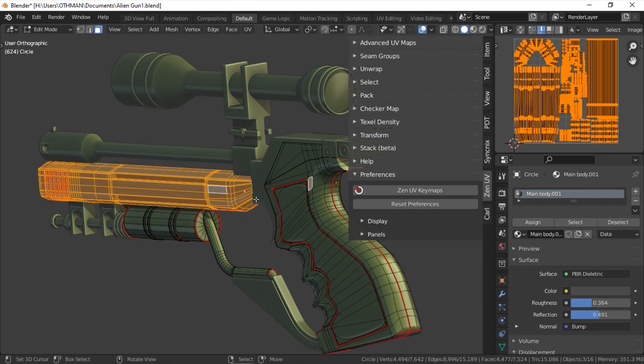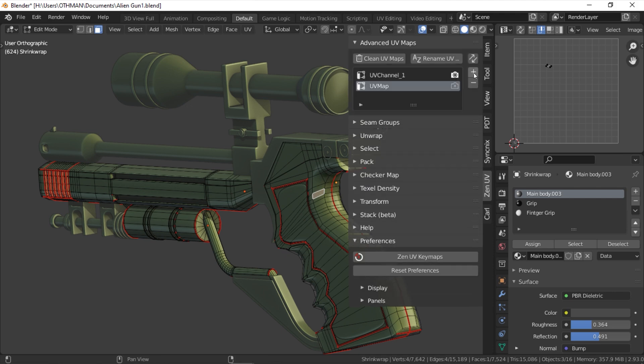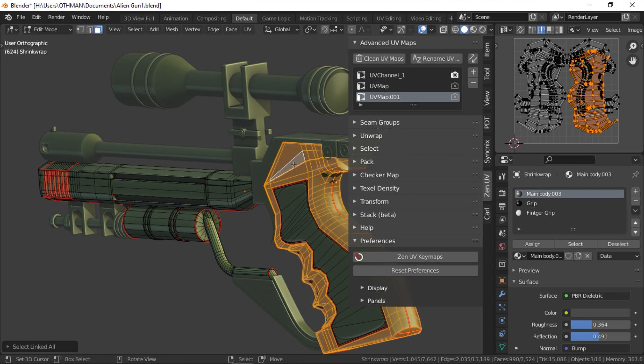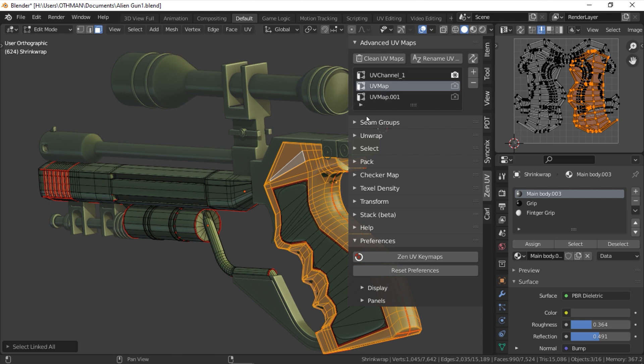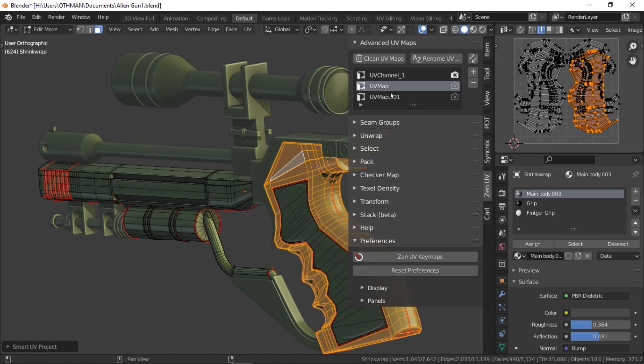Advanced UV maps section gives you the ability to quickly access your object data properties in addition to the ability to select, add, remove, or rename UV maps from the list.